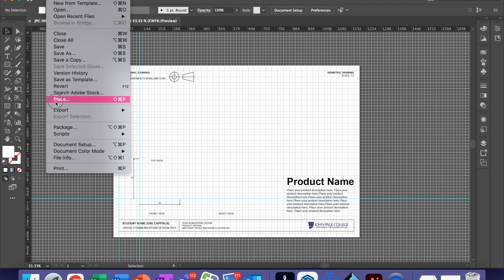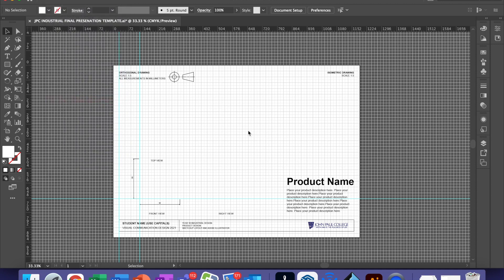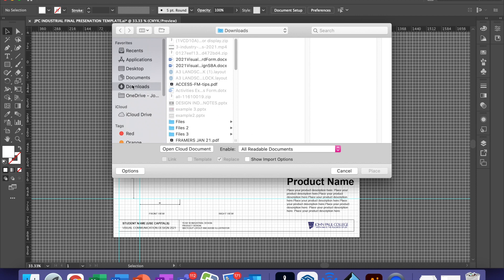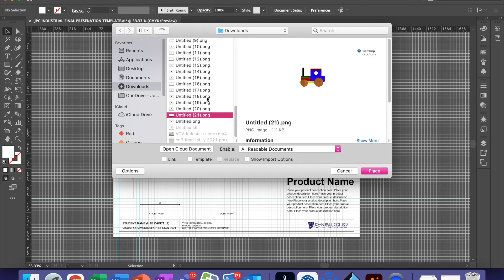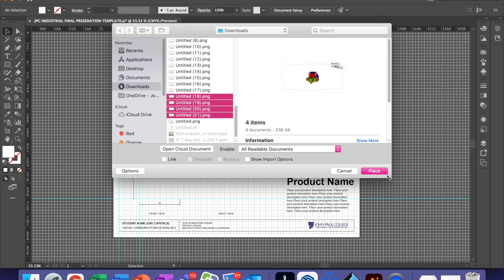File, Place. Your files should be in the Downloads folder and they'll be numbered. Select the last four.